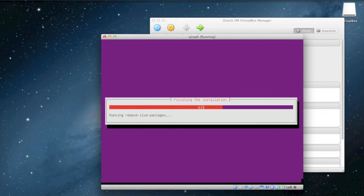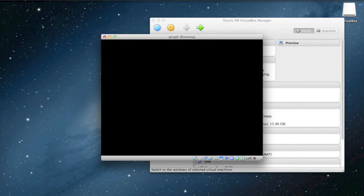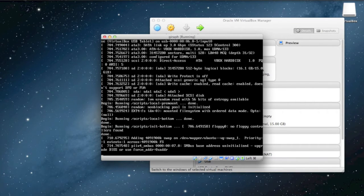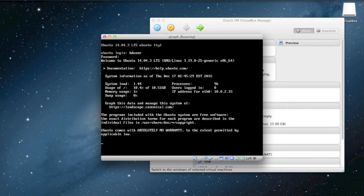Installation is done. We're going to restart the machine. Boot up is good, so now we'll log in with HDUser. Remember, the password is also HDUser.